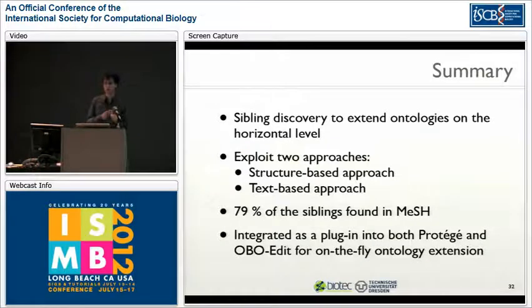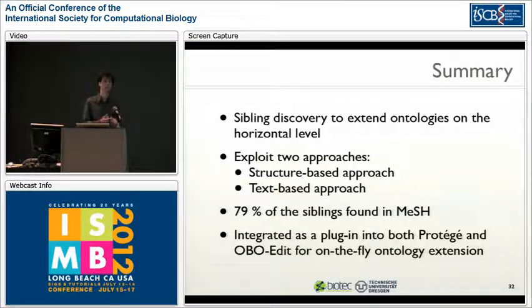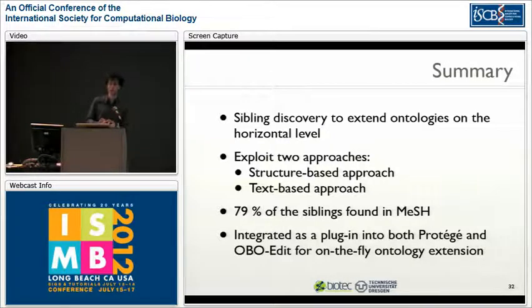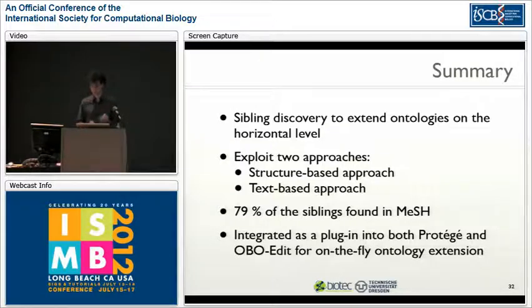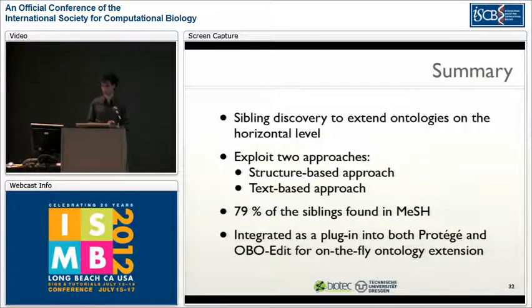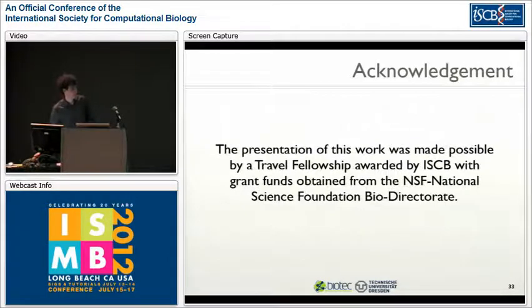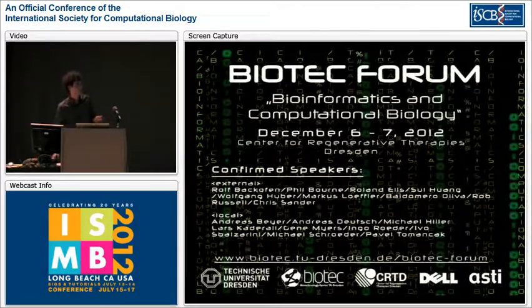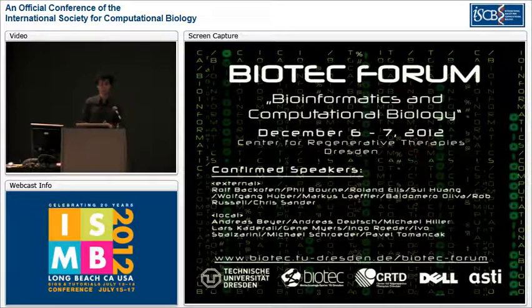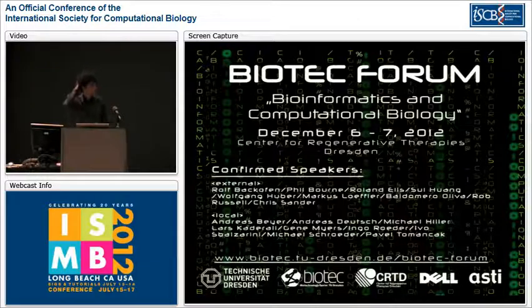In summary, we created a method for sibling discovery to extend ontologies horizontally. We explored two approaches: the structure-based approach using HTML pages and the text-based approach using natural language processing. In terms of recall we found 79% of siblings in MeSH, and we integrated our approach as a plugin into both Protégé and OWLEdit for on-the-fly ontology extension. I'd like to acknowledge the NSF and ICP for the Tribal Fellowship, and mention our upcoming BioTech Forum with speakers including Phil Bourne and Jean Myers.